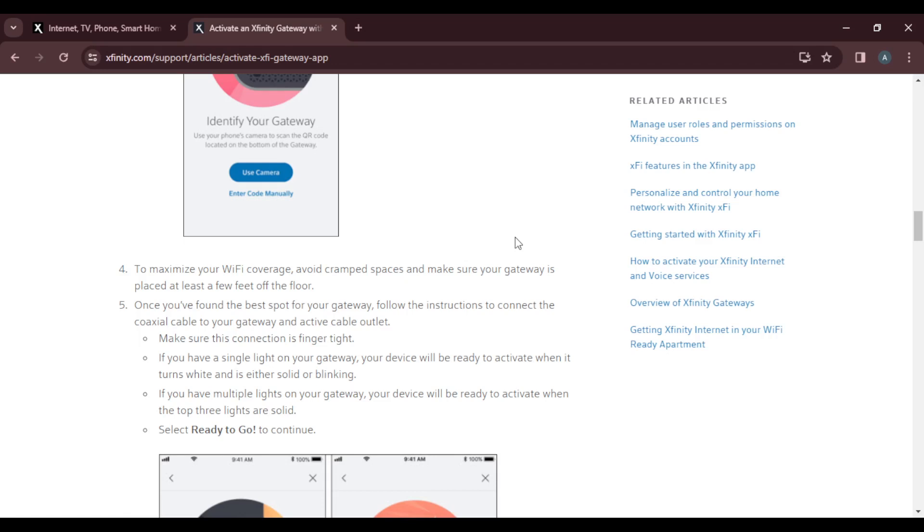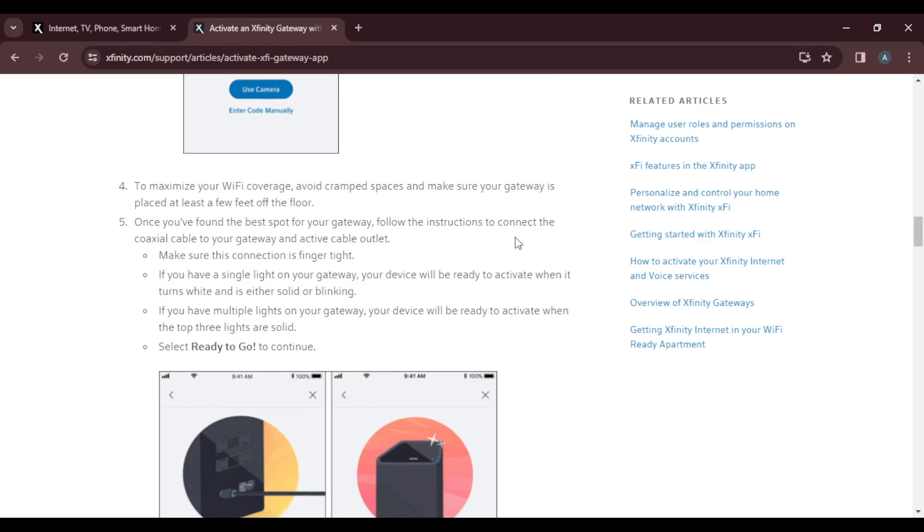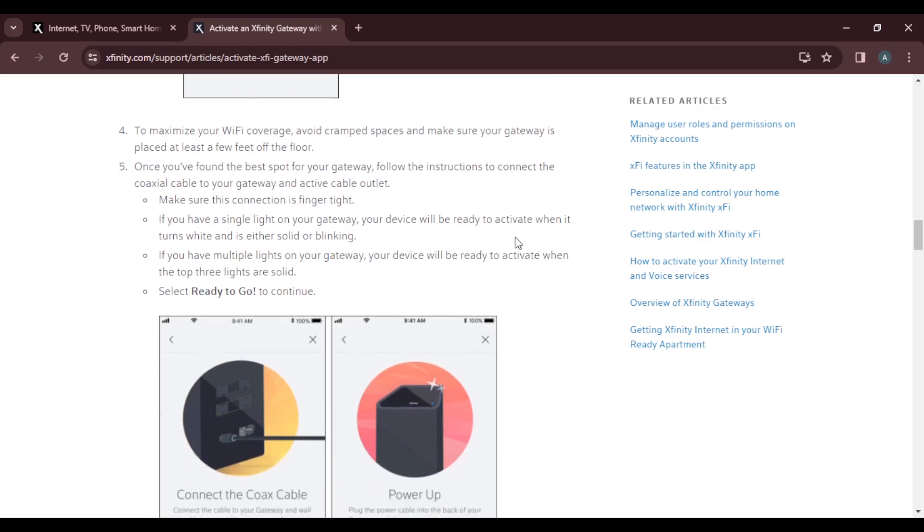The instructions are: number one, make sure the connection is finger tight. Number two, if you have a single light on your gateway, your device will be ready to activate when it turns white and is either solid or blinking.